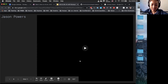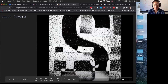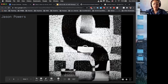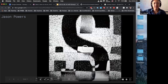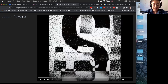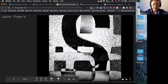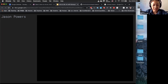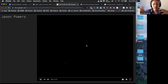Jason Powers was really interested in type. He had a lot of pictures he had taken of grungy typography found on faded street signs and storefronts. Within Runway, he trained a model which produced these distorted type forms.